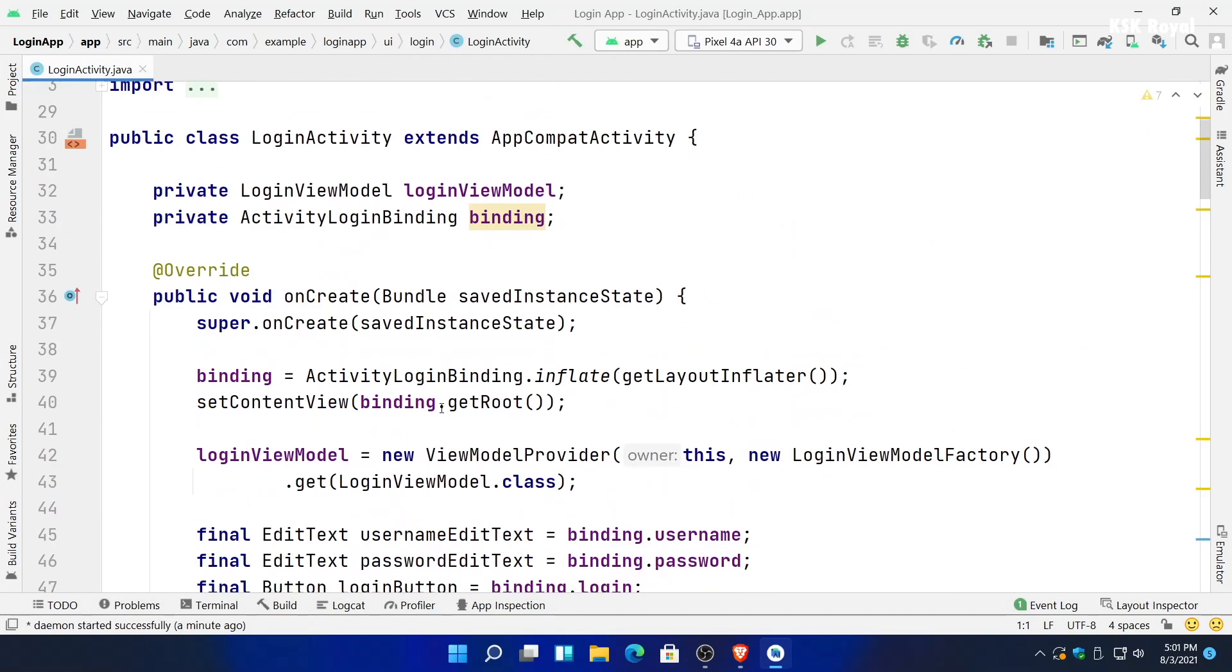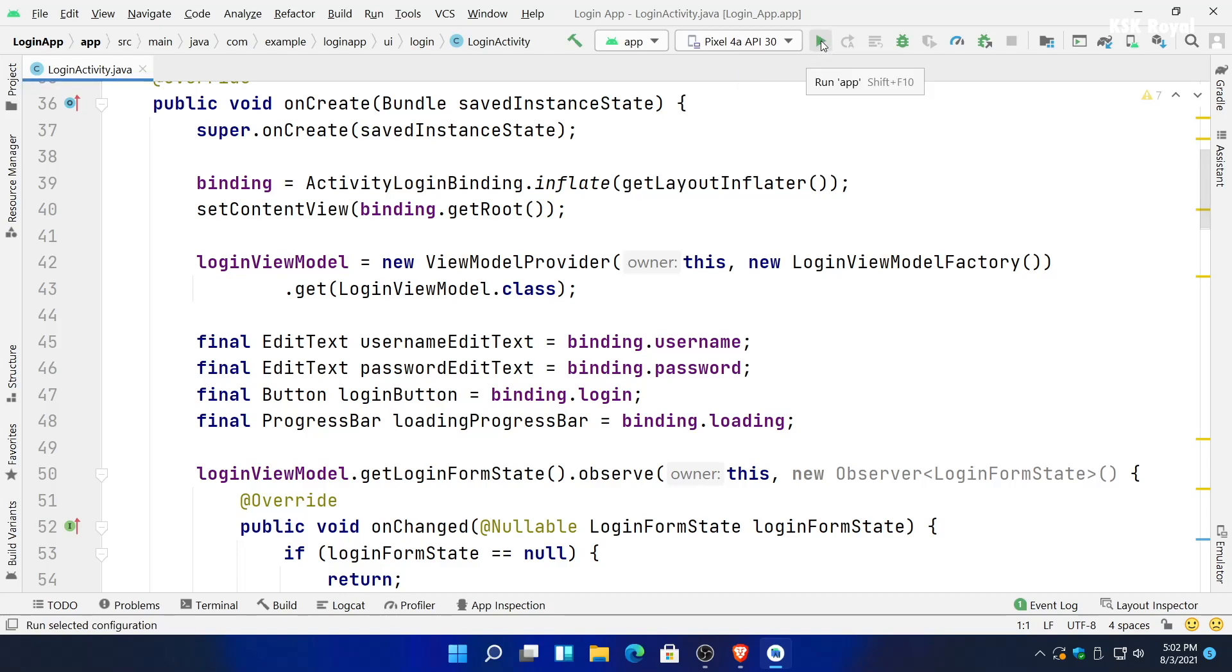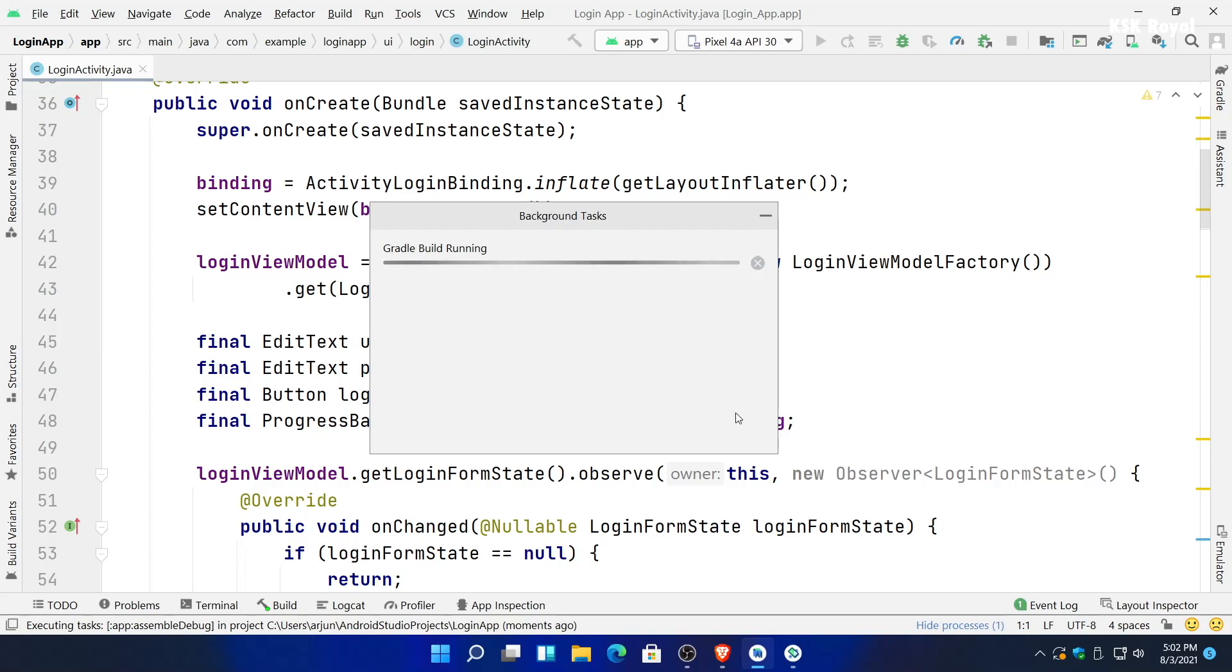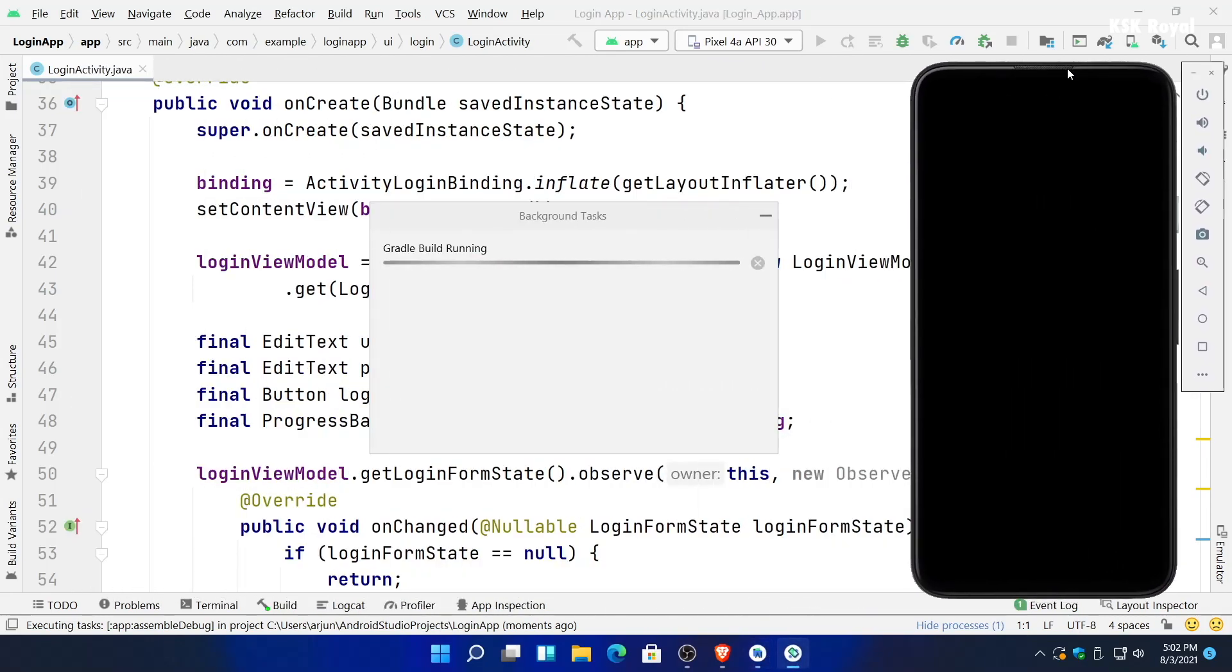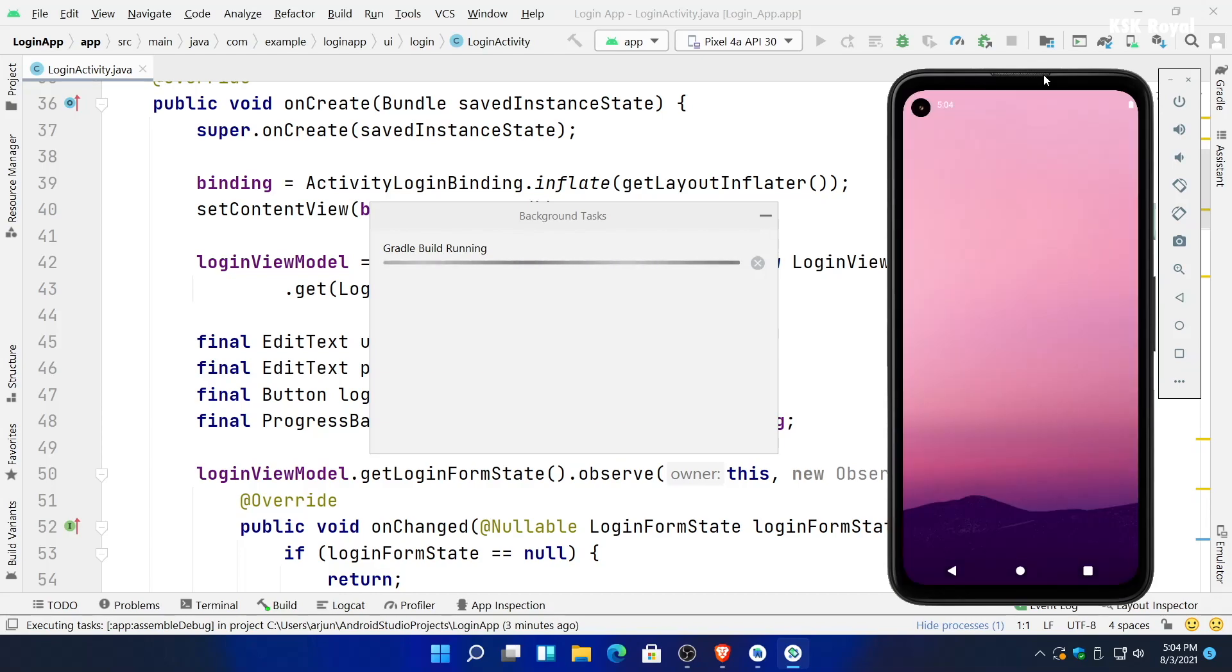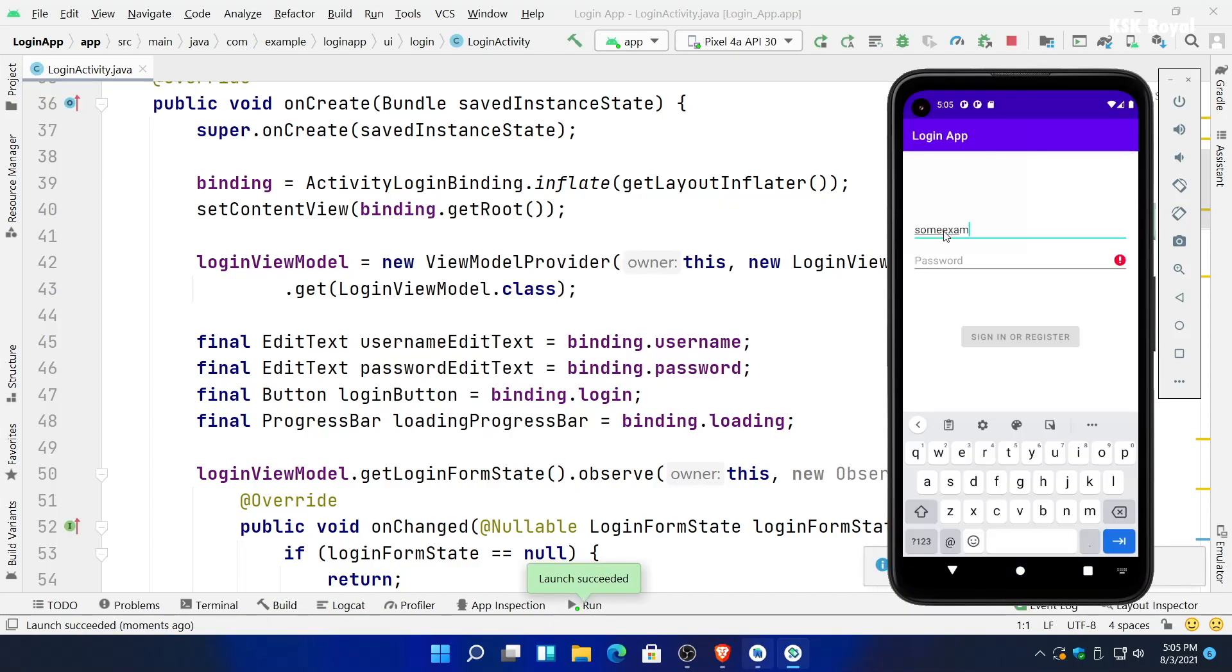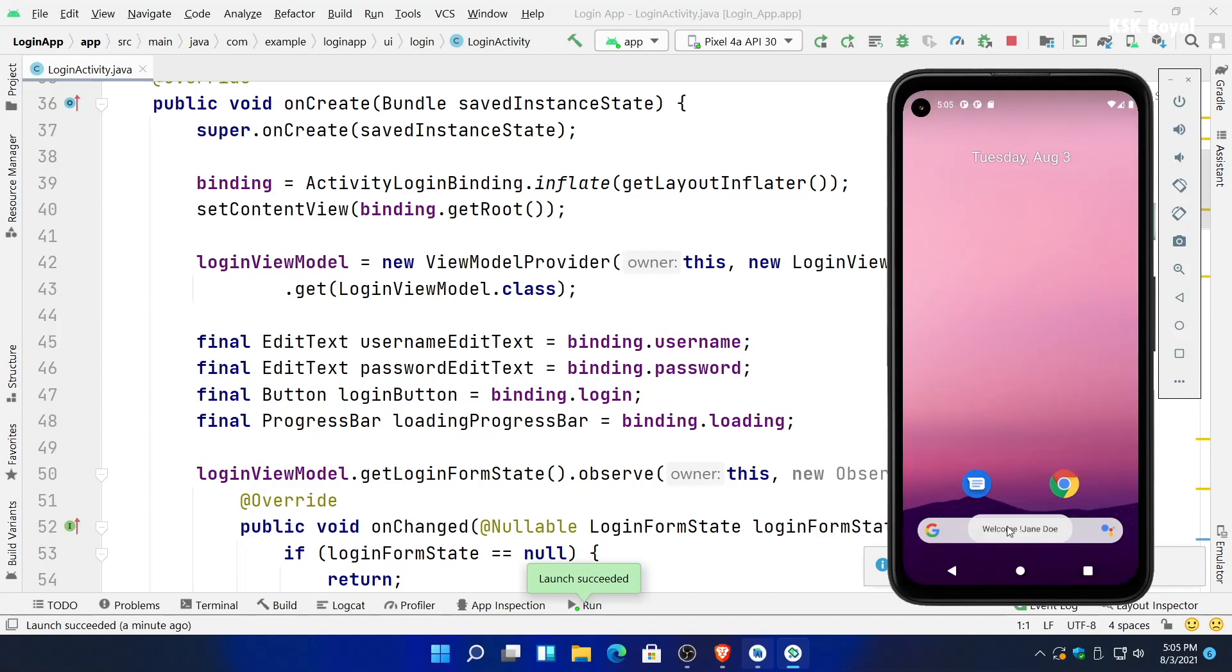As you can see, the Gradle sync process is also done and the IDE has started indexing the source code. We're going to wait for some more time until it's finished. Now you can see the code has been indexed and it's time to run our first application inside the virtual Android device, in this case the Pixel 4a. To do so, click on the run button and then choose Pixel 4a and wait for Gradle to perform its magic. That's it, this is how you can run the Android application inside the emulator.